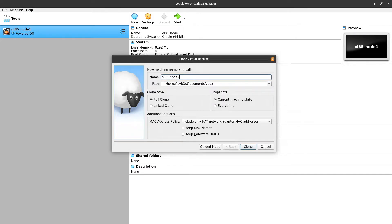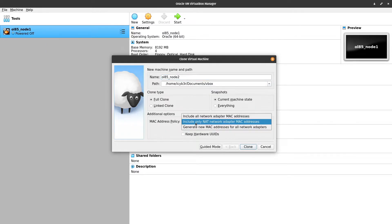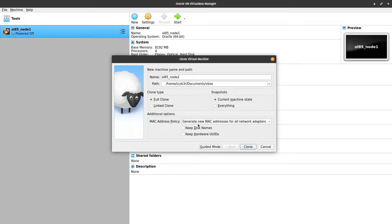I need to change the name to node 2, since this will be the second node. I will not include 'generate a new MAC address for all network adapters' — actually I will enable it, since this will be a second node and we need everything to be unique. For clone type I will use full clone, not linked clone, and current machine state.